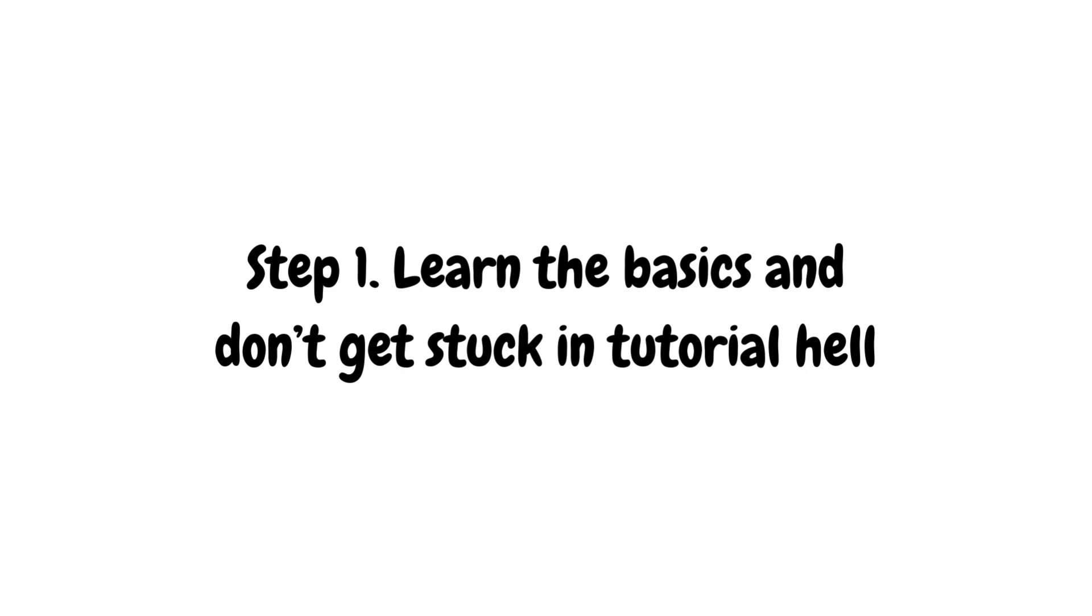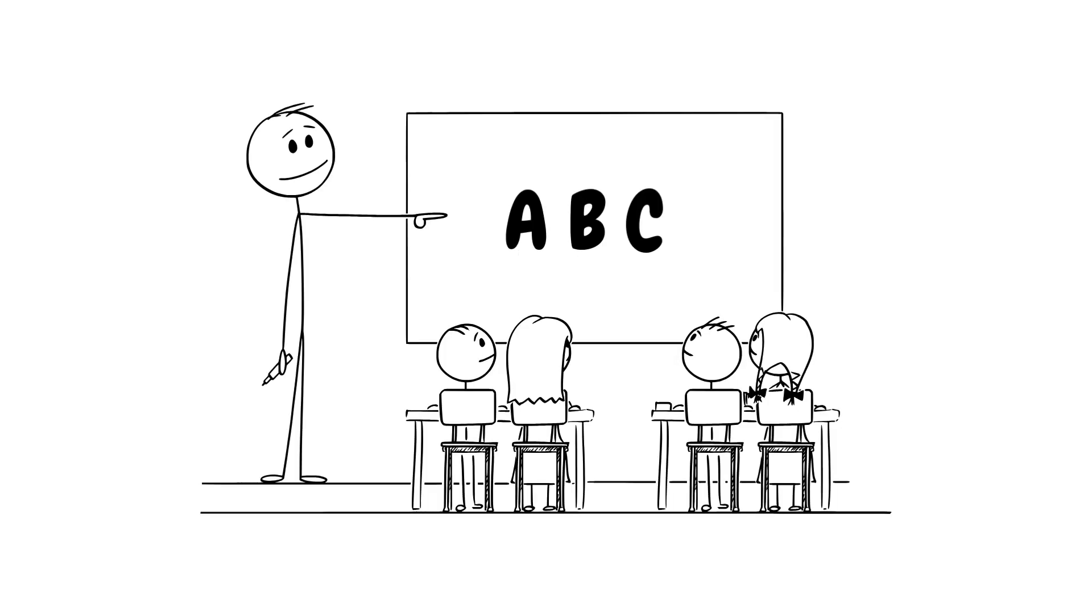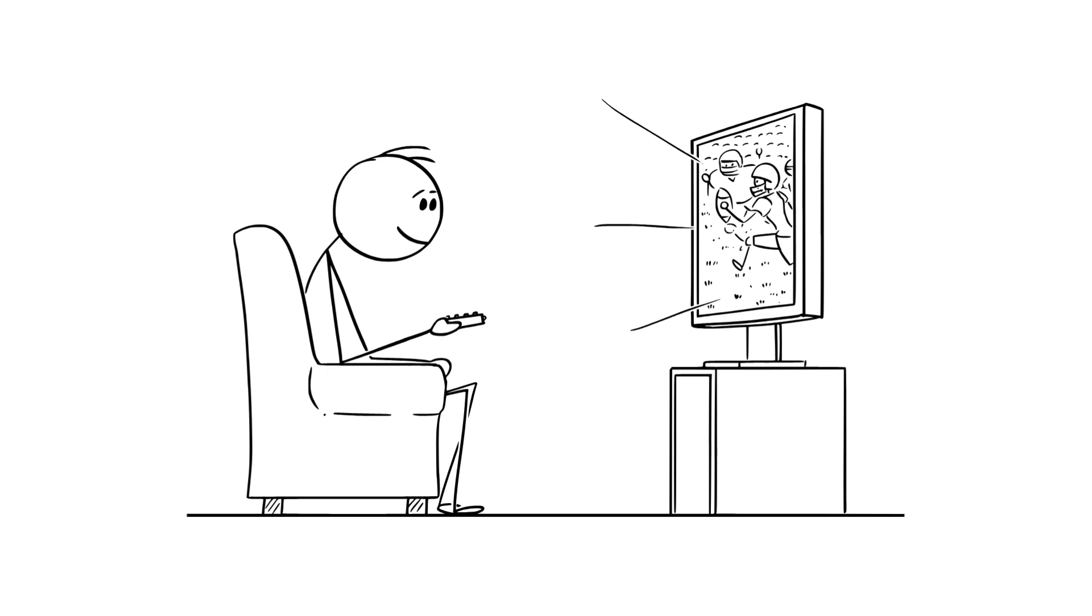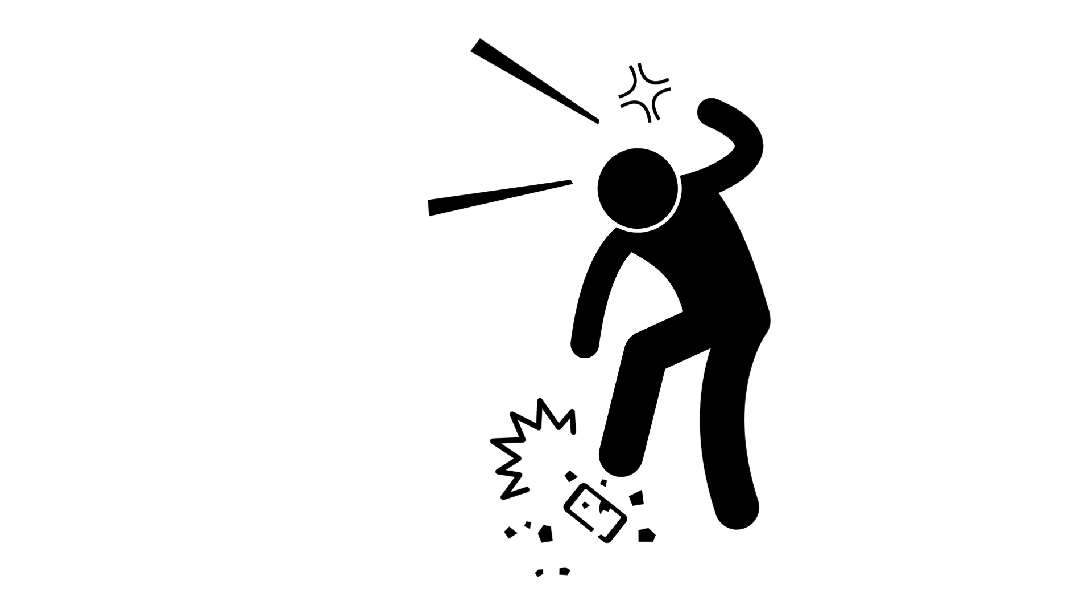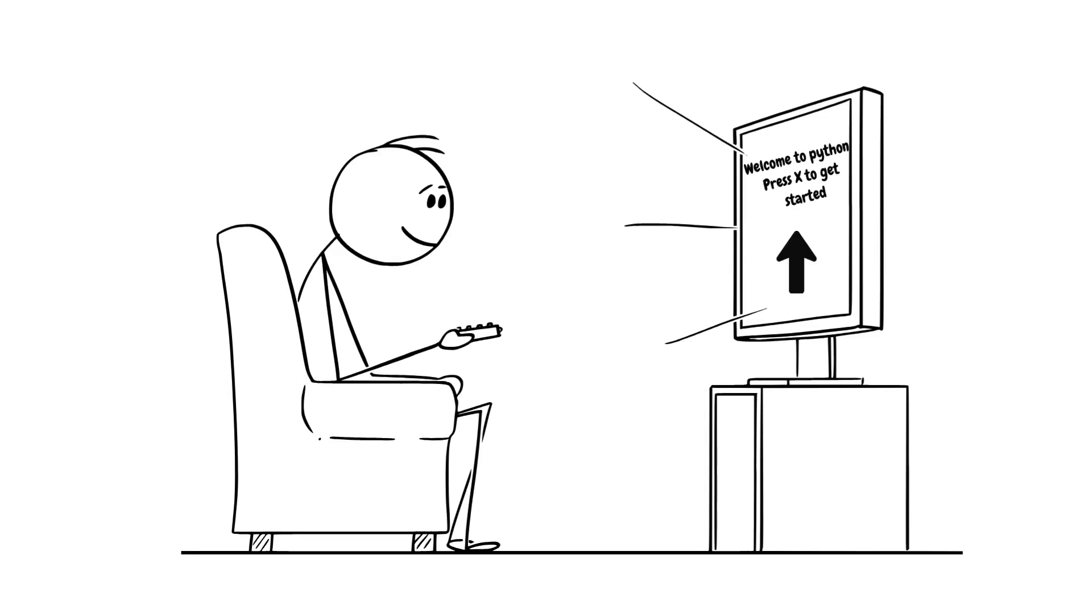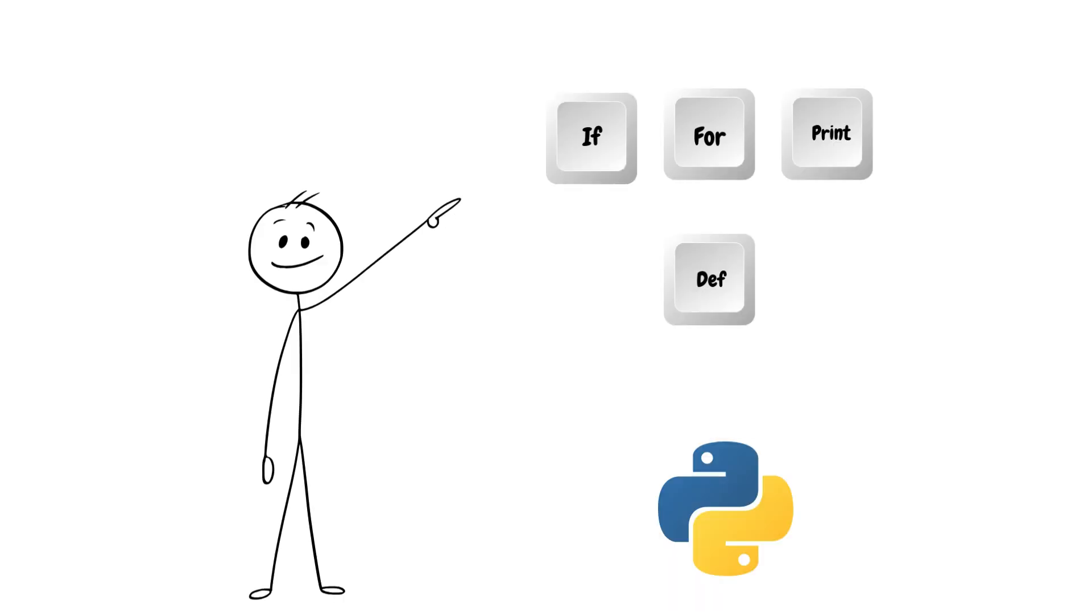Step one learn the basics and don't get stuck in tutorial hell. You need to learn the basics of the language. Imagine you are playing a new video game and you just go in willy nilly without knowing the controls and just randomly start smashing buttons. Obviously you're not going to do that. That's why most games have tutorials and it's the same thing here with learning a new programming language. You need to learn the controls as in you need to learn the basic fundamentals of the language.